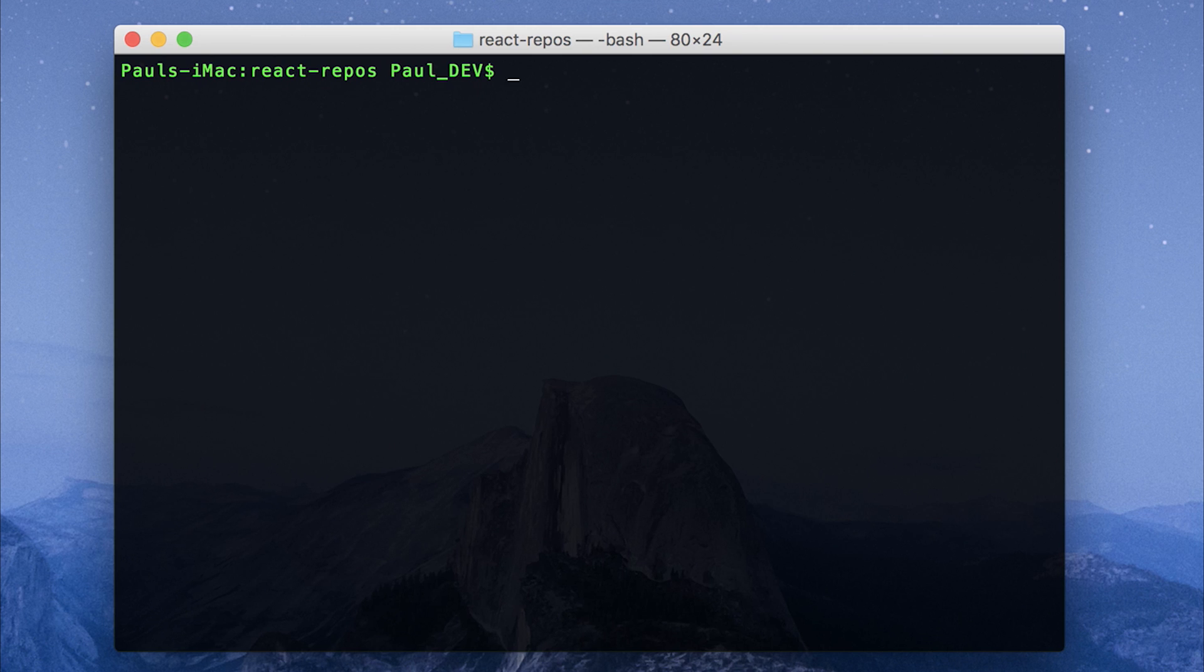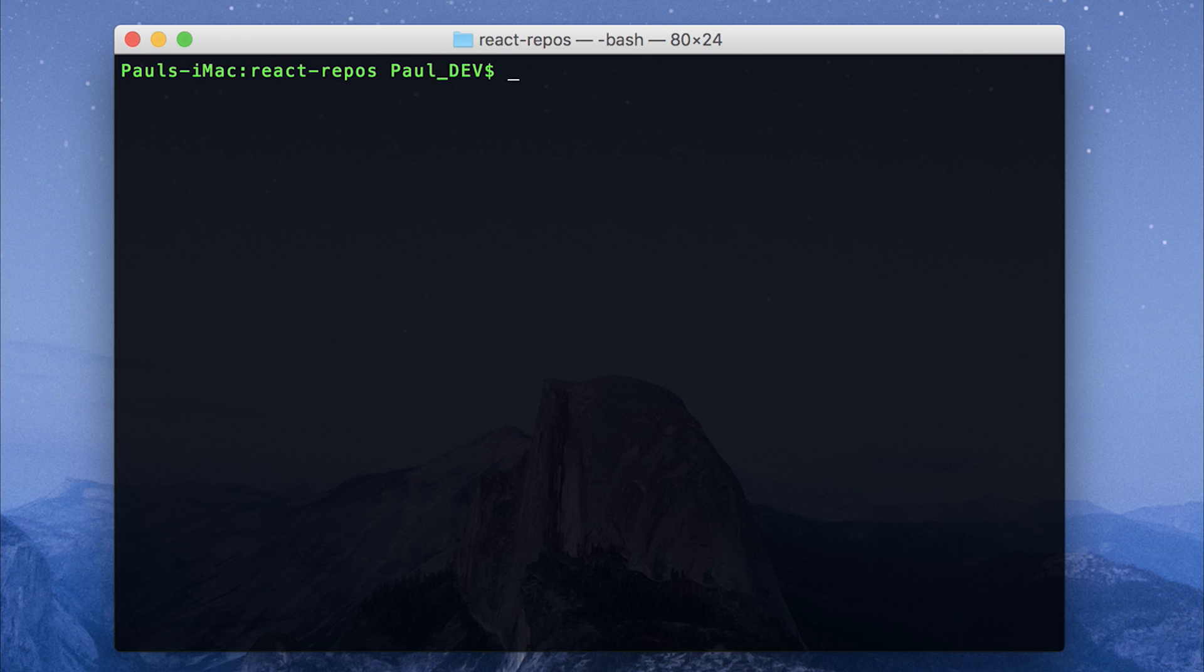We can use the create-react-app package to create a React application that's pre-configured with webpack and everything else we need to get started making a React app. So let's install that providing you've got node.js installed and then run npm install create-react-app -g.